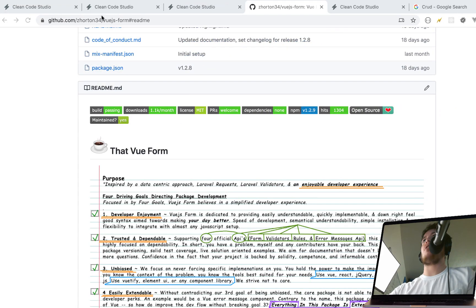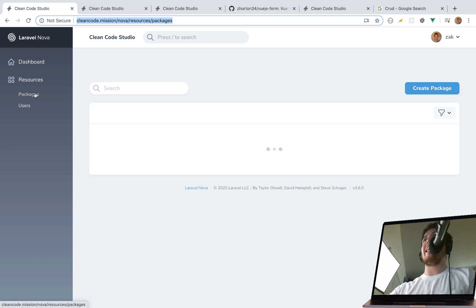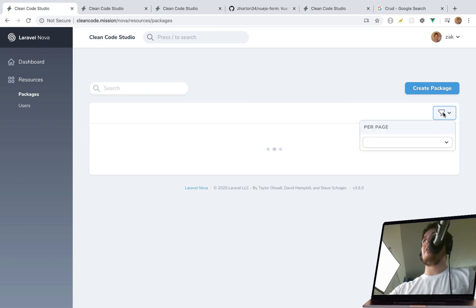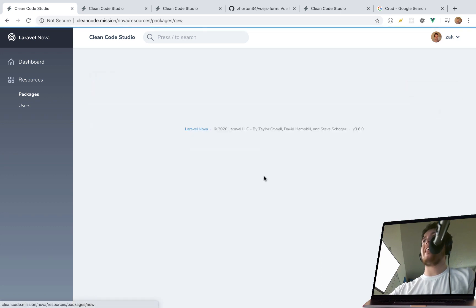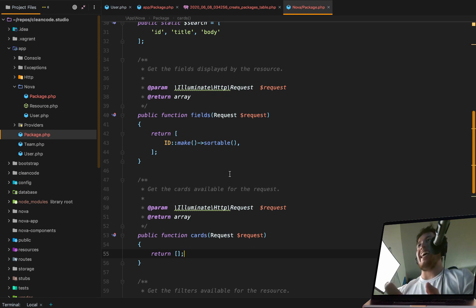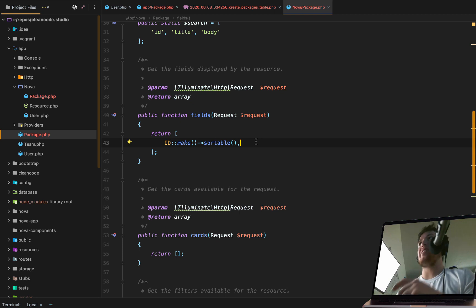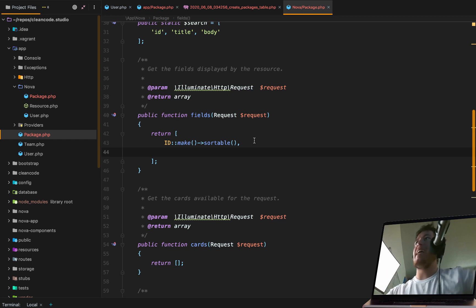Let's see what we've got — going back to our Nova page we now have a Packages section. On the packages page we have the table set up with pagination, search, and a 'Create Package' button. If there are no packages it just shows an easy 'Create Package' prompt. However, notice the form is empty — we need to add fields.